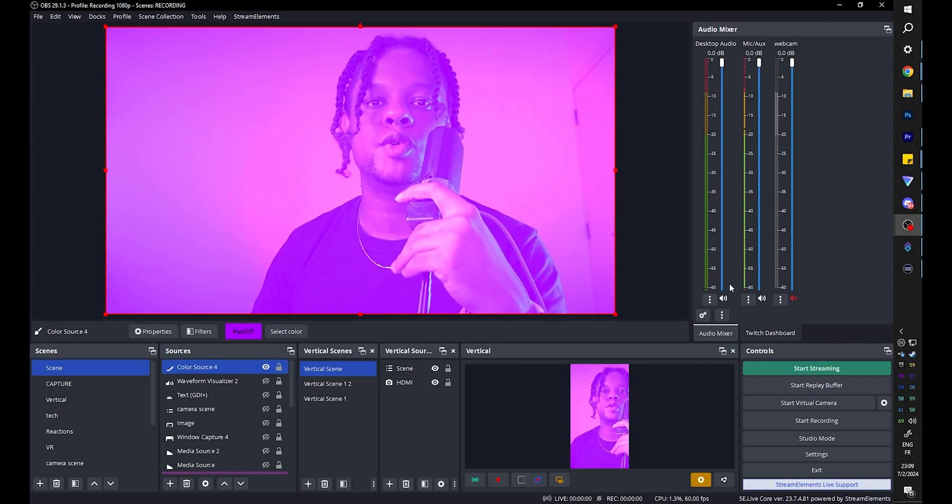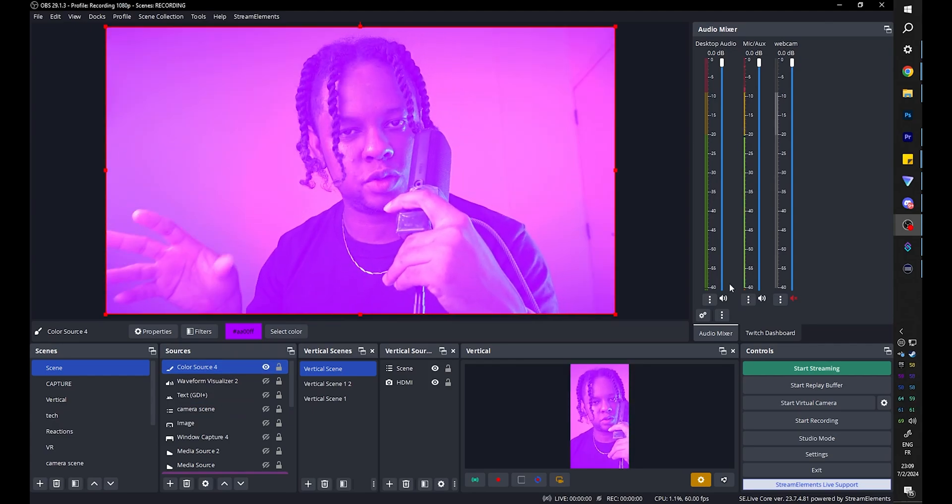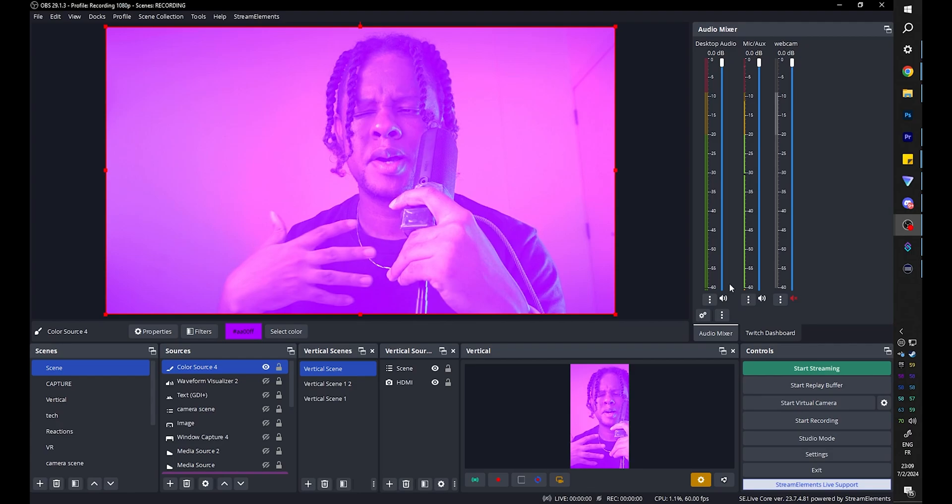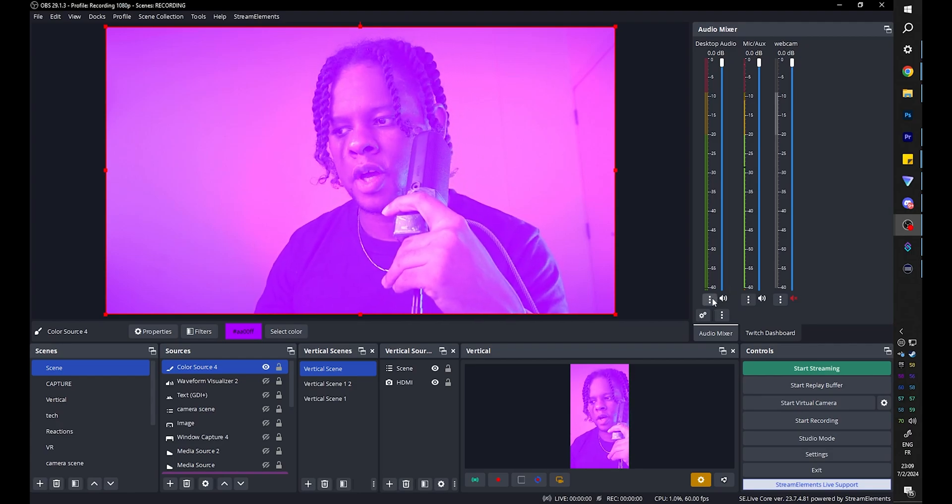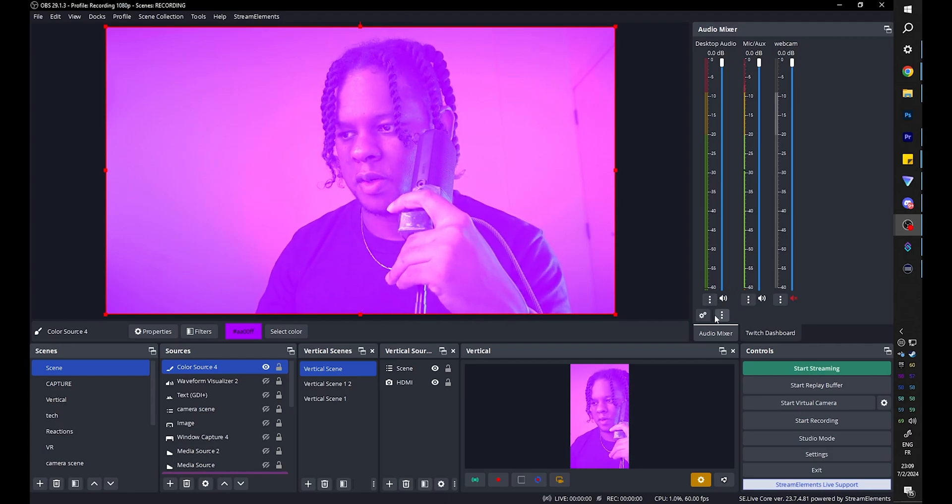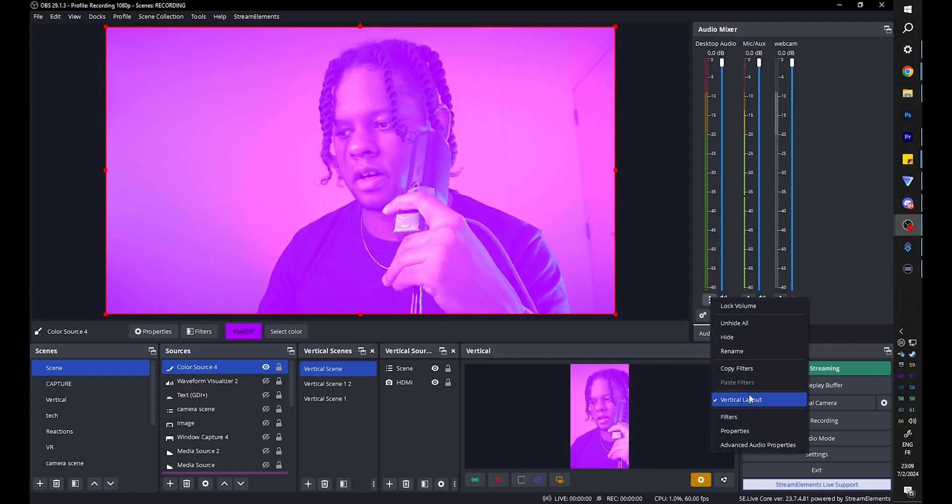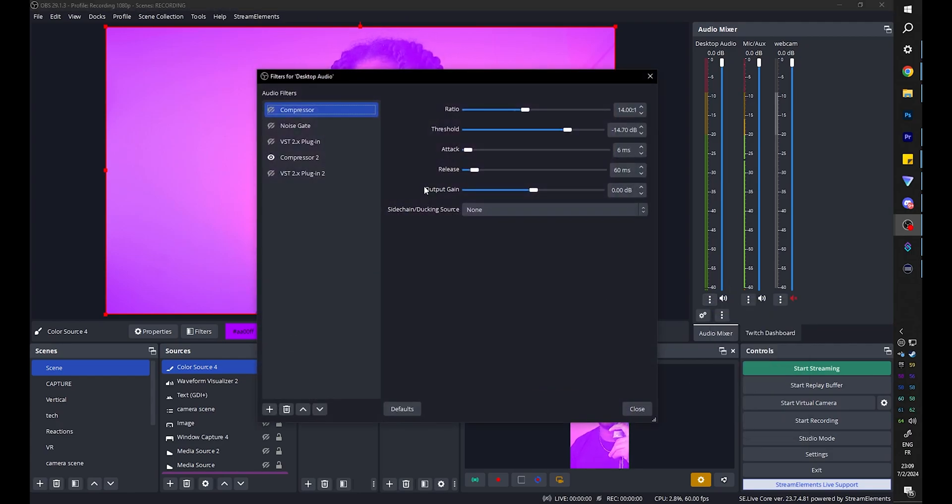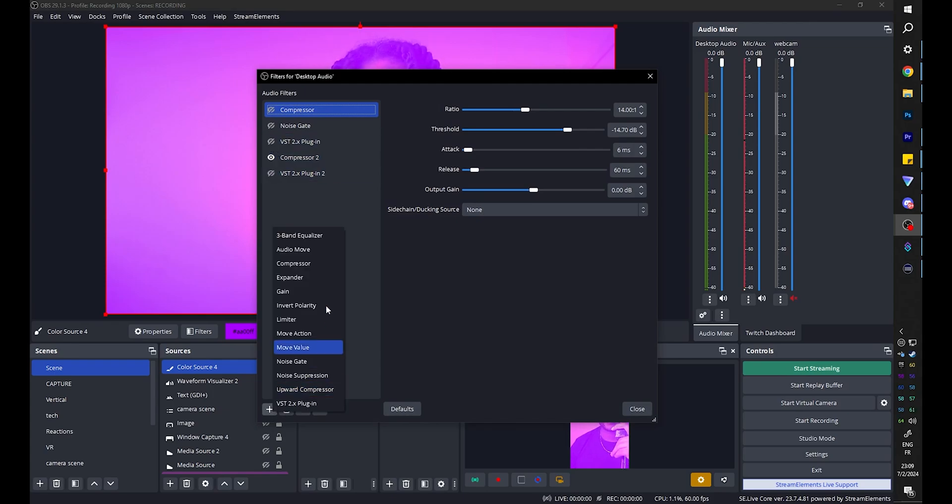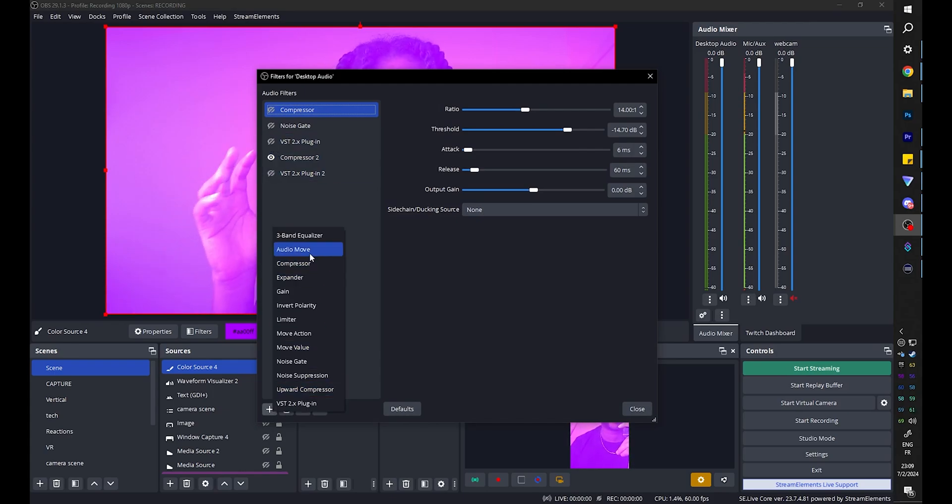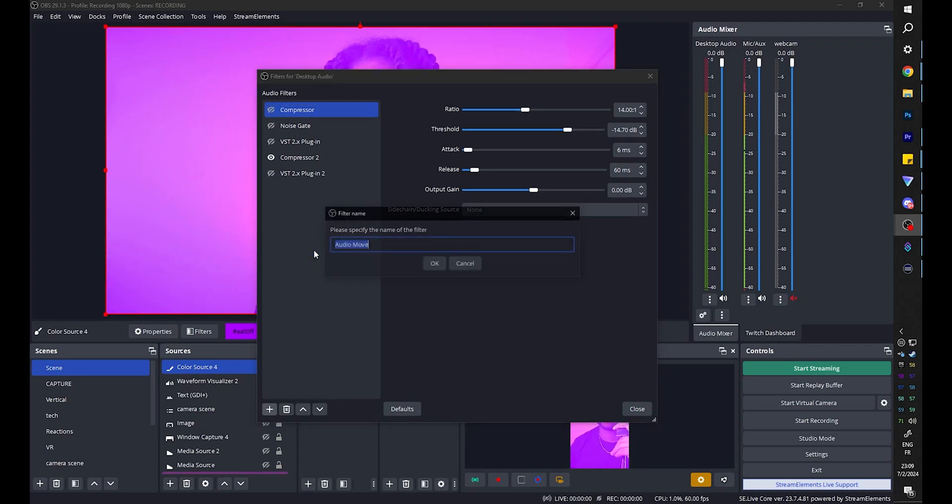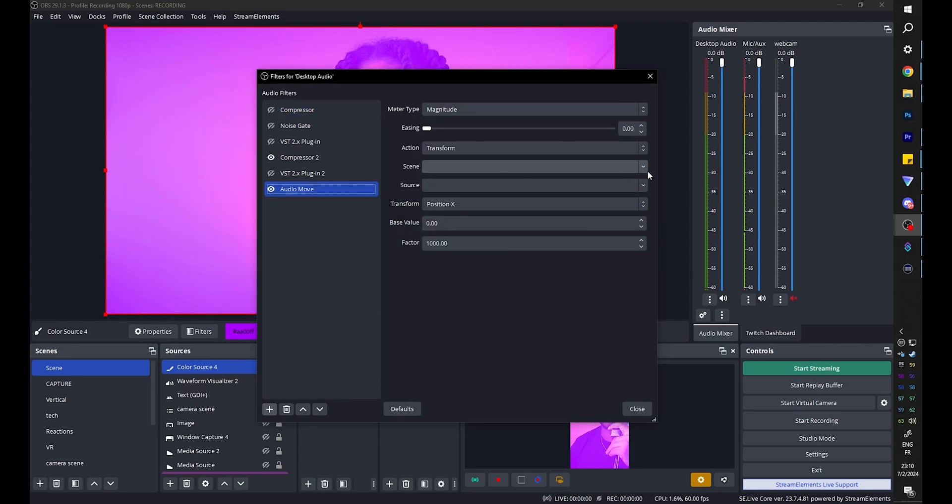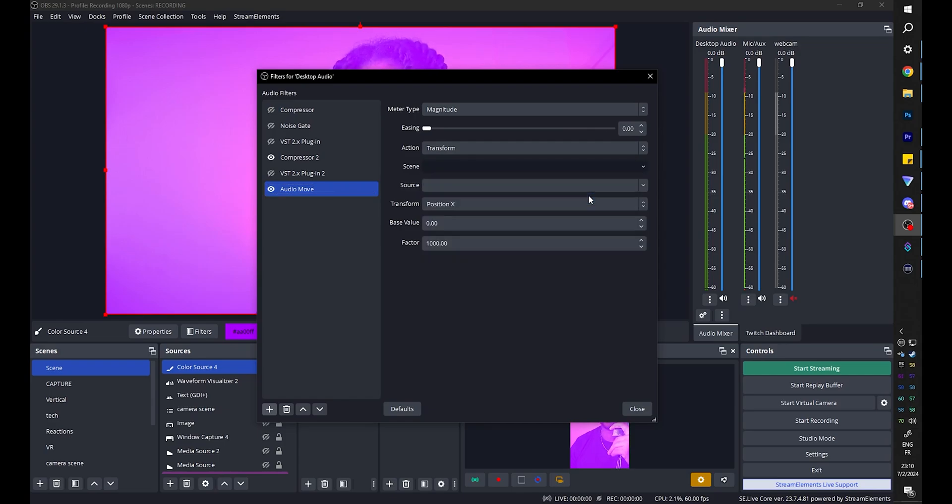Now, if your music is going to play on a separate channel you want to select that. Mine usually plays on desktop audio. So I'm going to go on my mixer here, go to filters on their desktop audio, and then I'm going to add audio move. So this is from the move plugin by Exeldro, so you need to have that installed in order to have access to that. So audio move. Click OK. We're going to select the scene, in my case it's called scene.